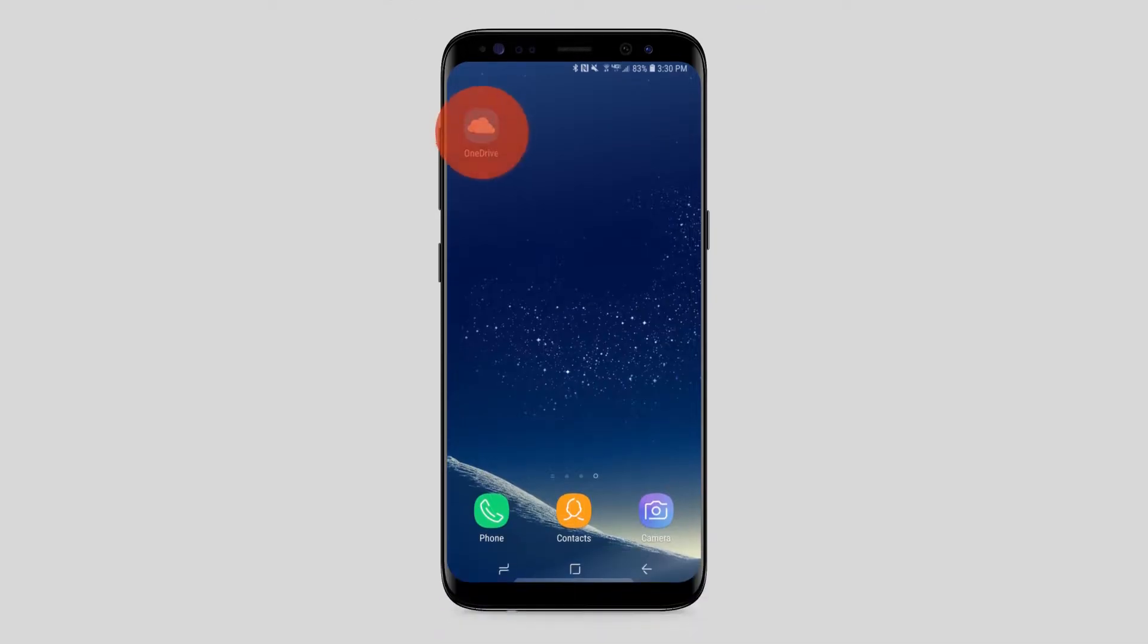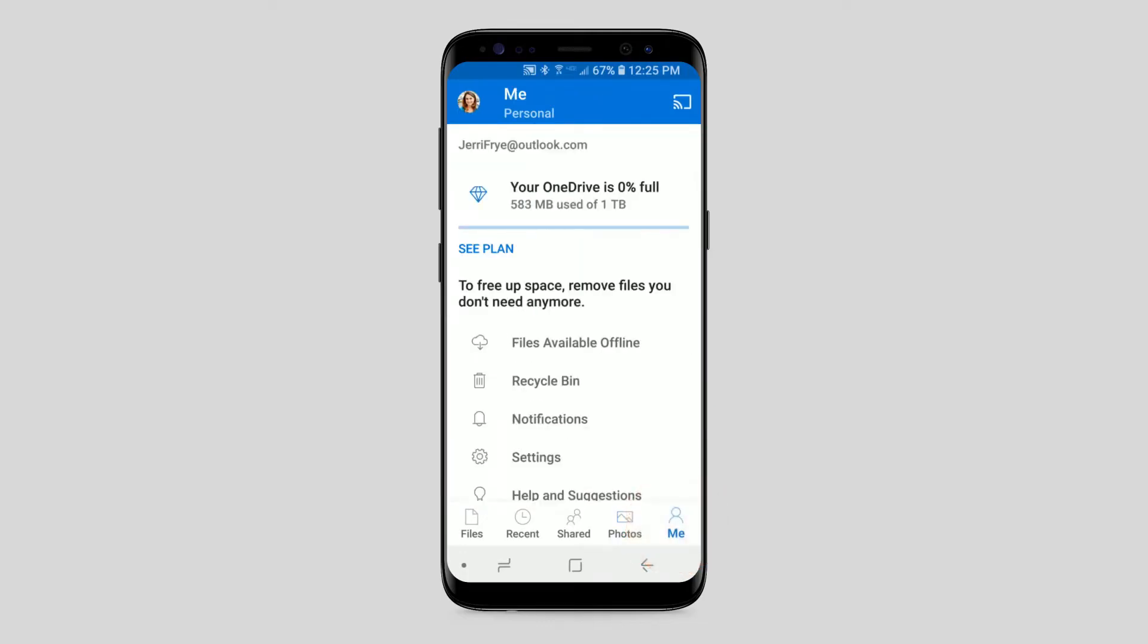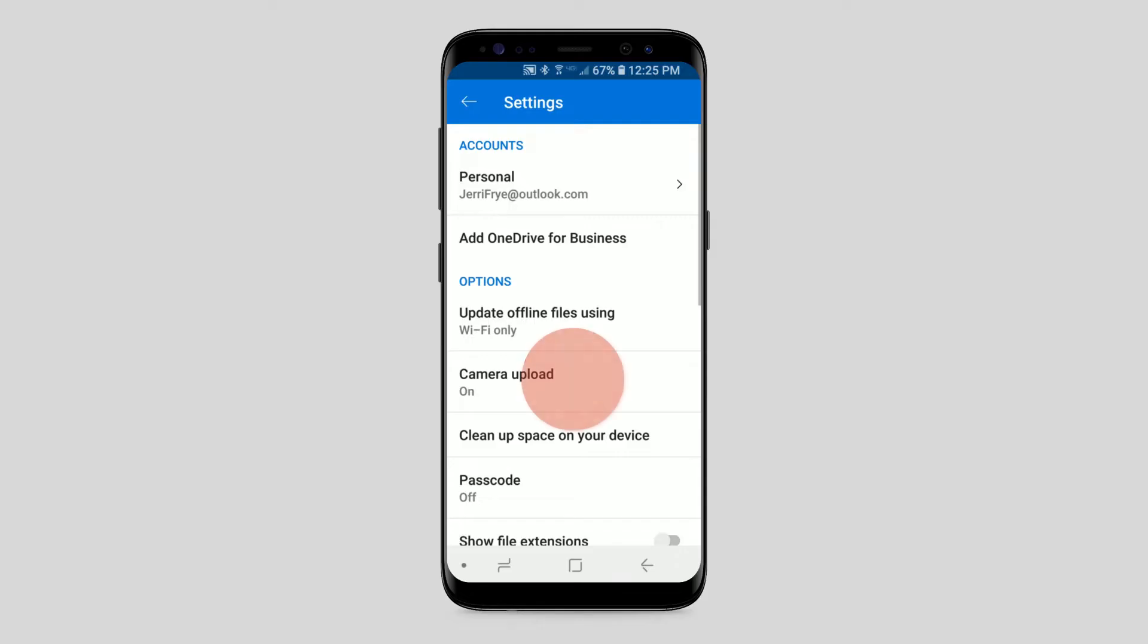Using the OneDrive app on your phone, you can set it up so all your photos are backed up to OneDrive. Select Me, then Settings, and make sure Camera Upload is turned on.